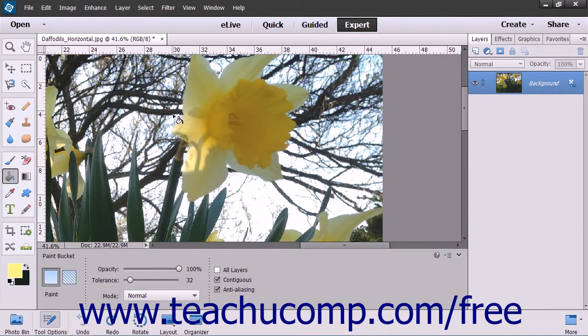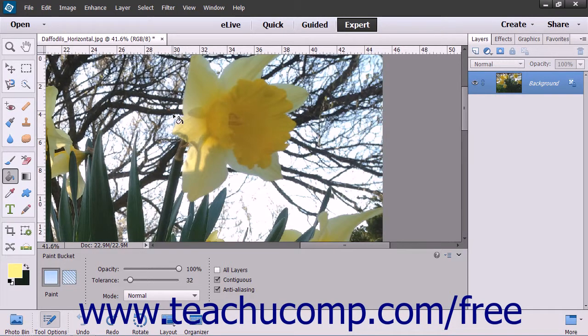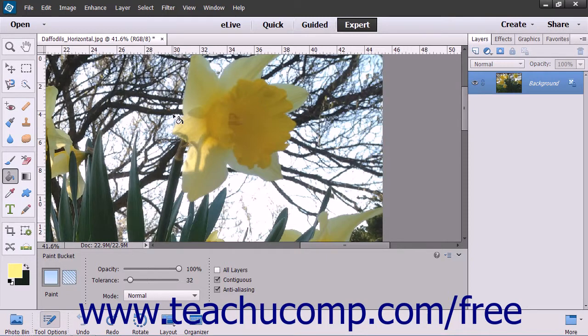The Paint Bucket tool fills adjacent pixels that are similar in color value to the pixels that you select with either the selected foreground color or with a pattern.